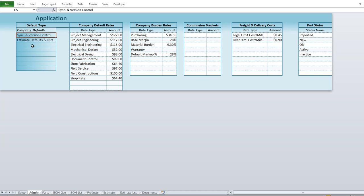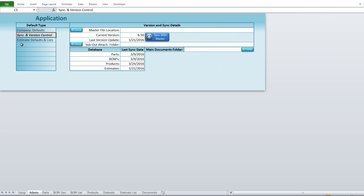We had sync and version control. We had a master version of this application and each individual user would have their own copy, giving them the ability to work on their own files at their own time and then sync up with the master. This worked much better than Microsoft Excel's shared workbook feature, which is often slow and cumbersome. We set a master file location and can sync either by clicking the button or at an automated time.